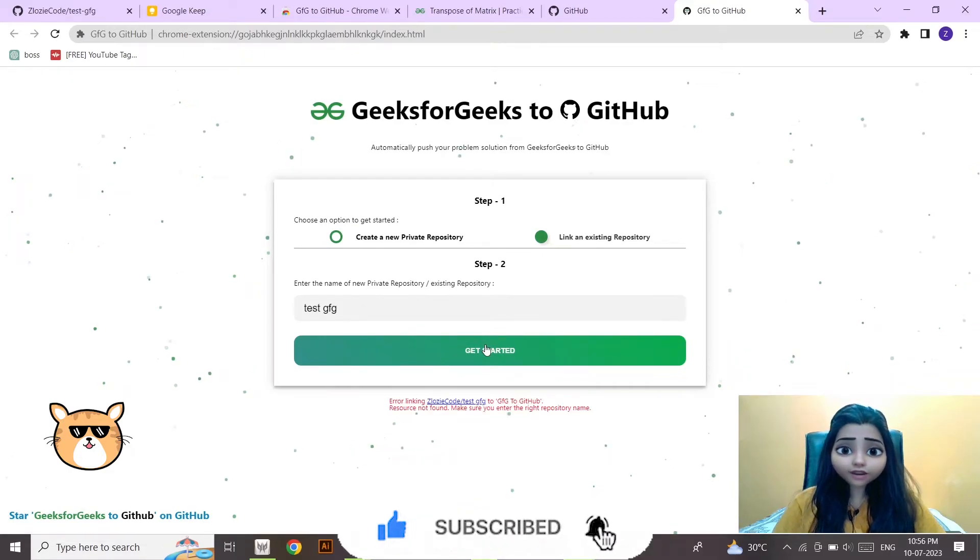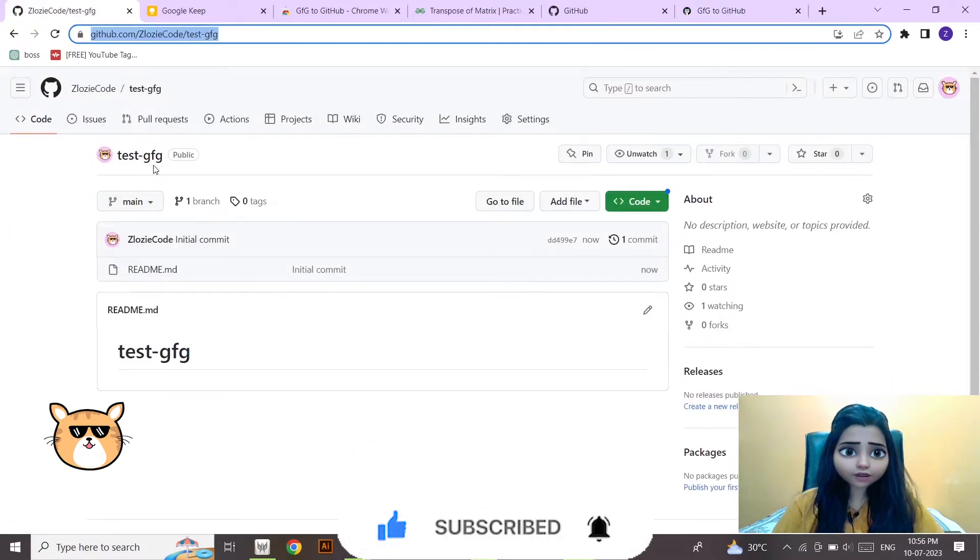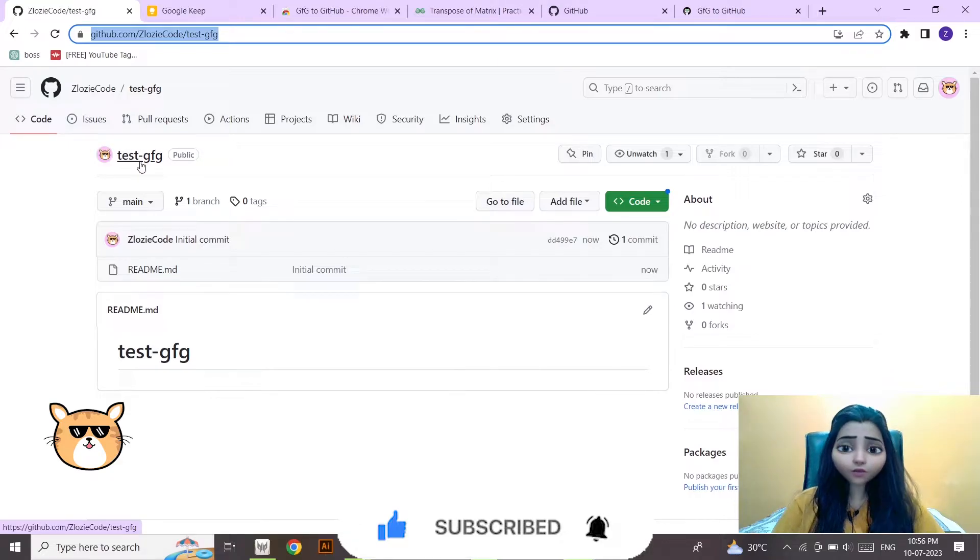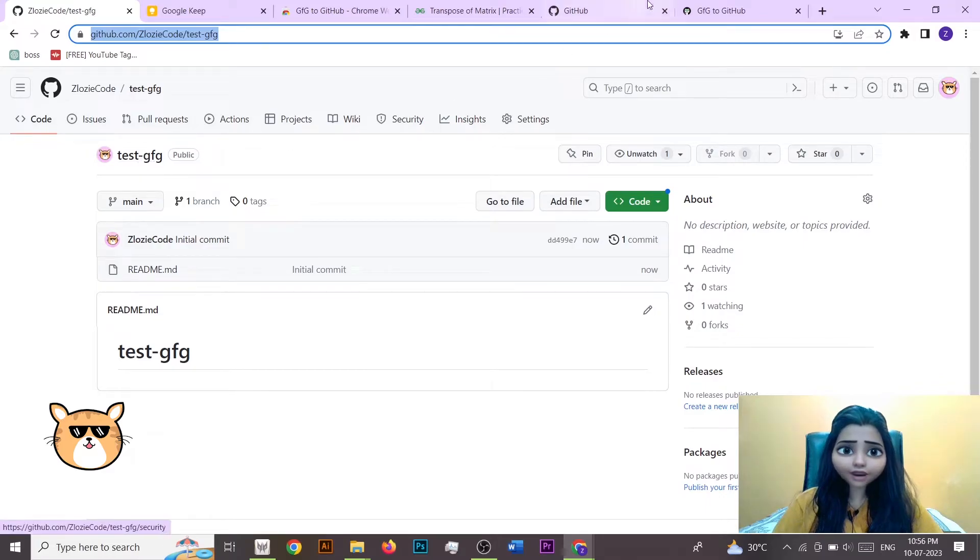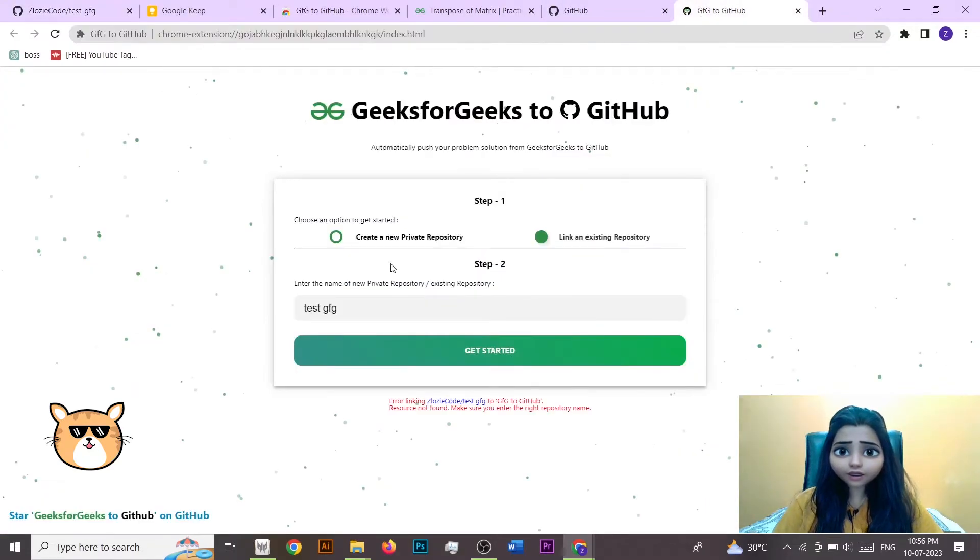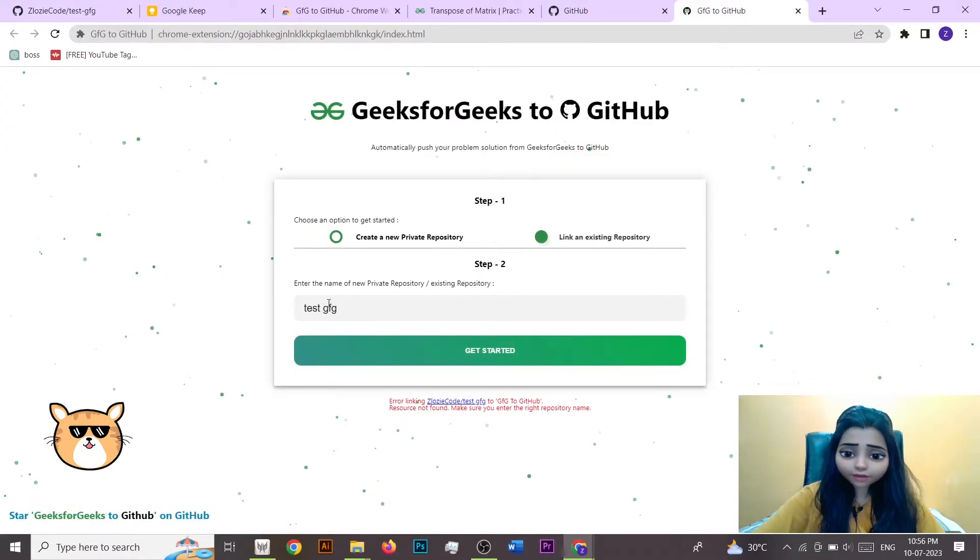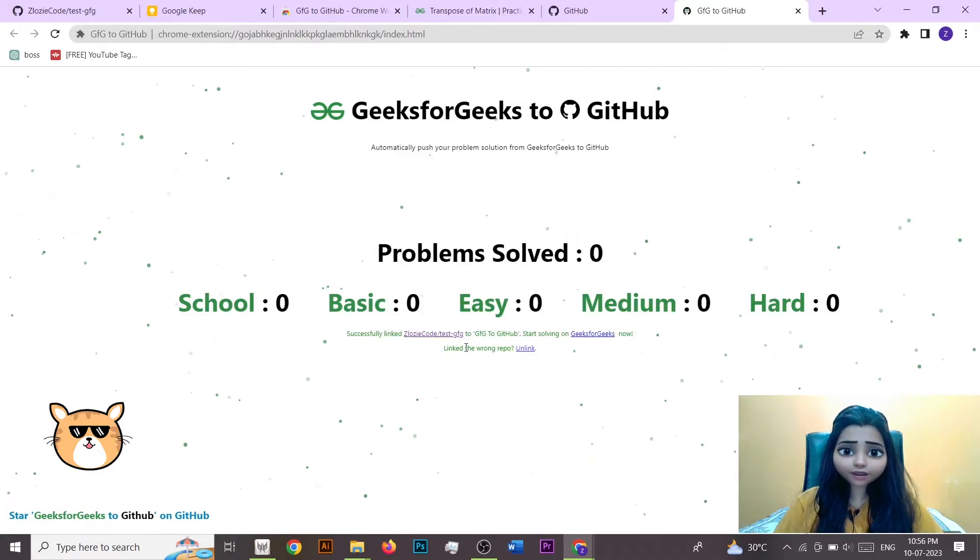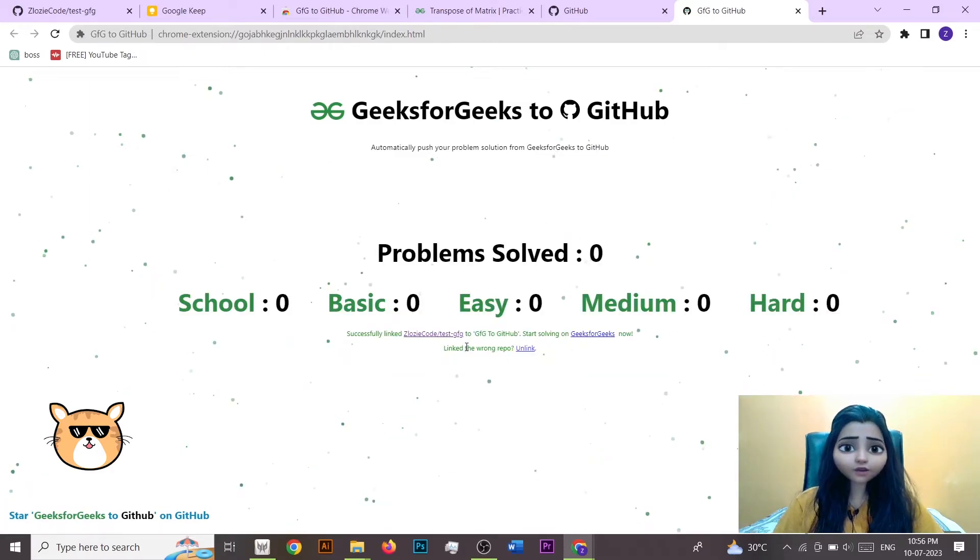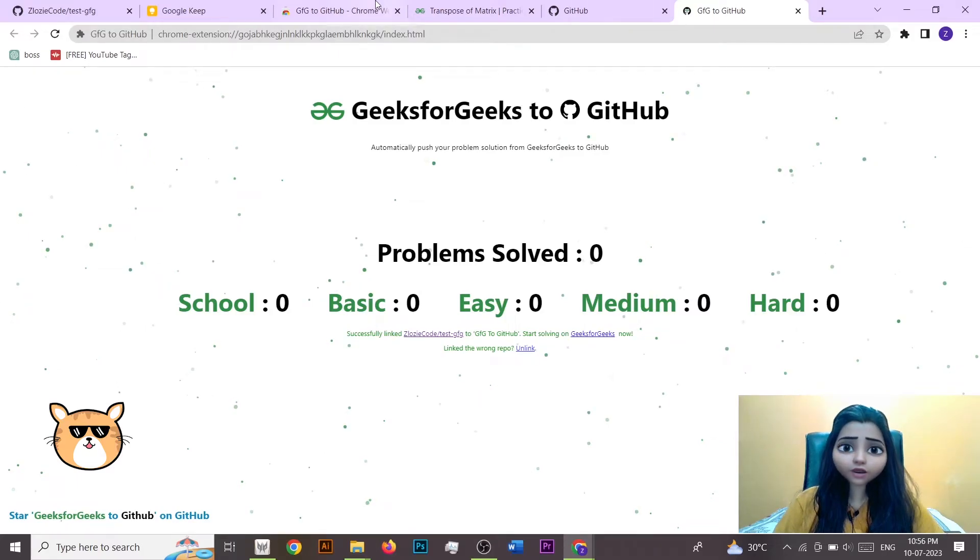Okay, so here you can see that whatever repo you are making, it's not going to take space. So you have to add this. So I am going to add it here and then get started. So it has almost set up all the things.